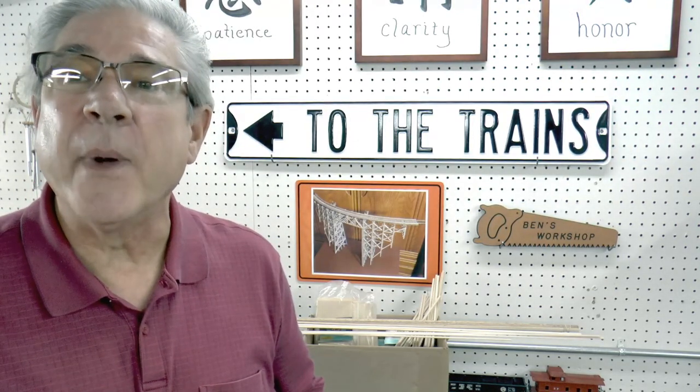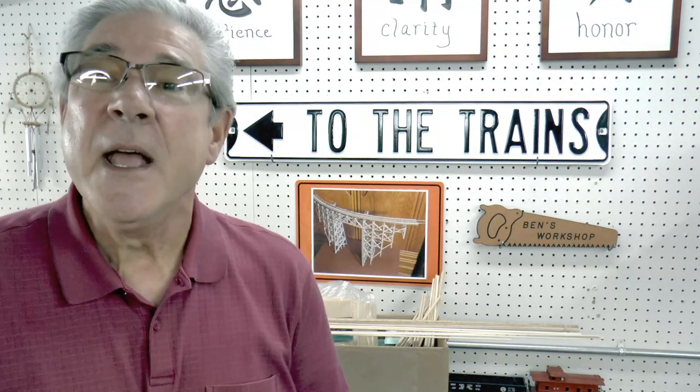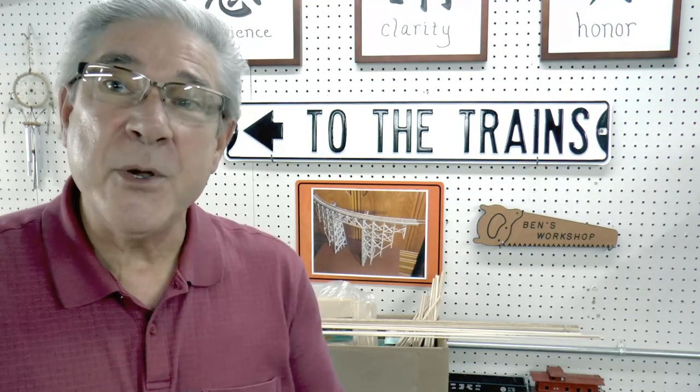I needed a curved wooden trestle for my HO scale model railroad layout and I couldn't find a kit to buy. They're all out of stock, so I decided to build my own. In this video you're going to see how I did it. I'll take you step by step through it, and maybe you'll be able to use some of these ideas on your own layout. So if you're ready, let's get started.